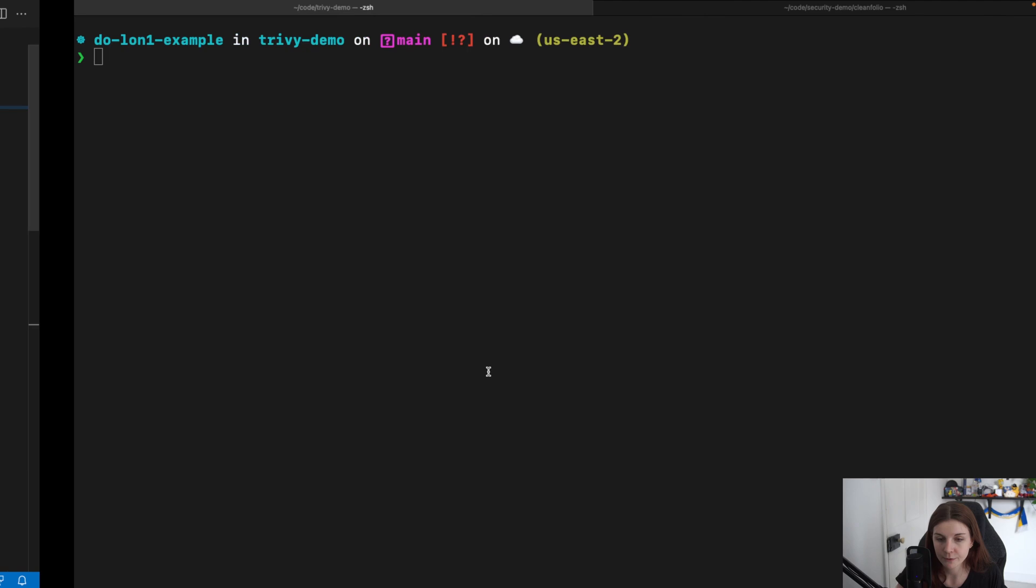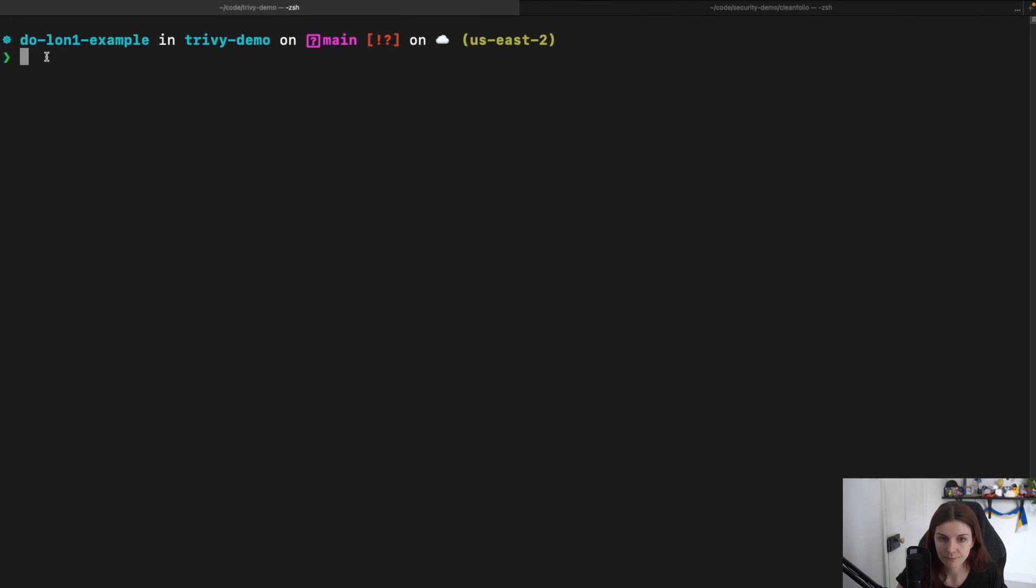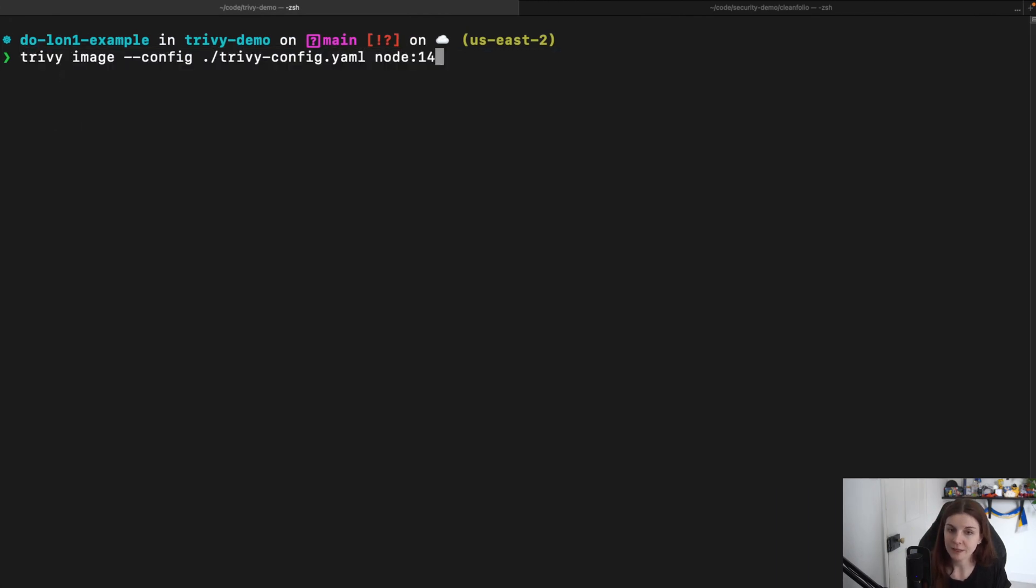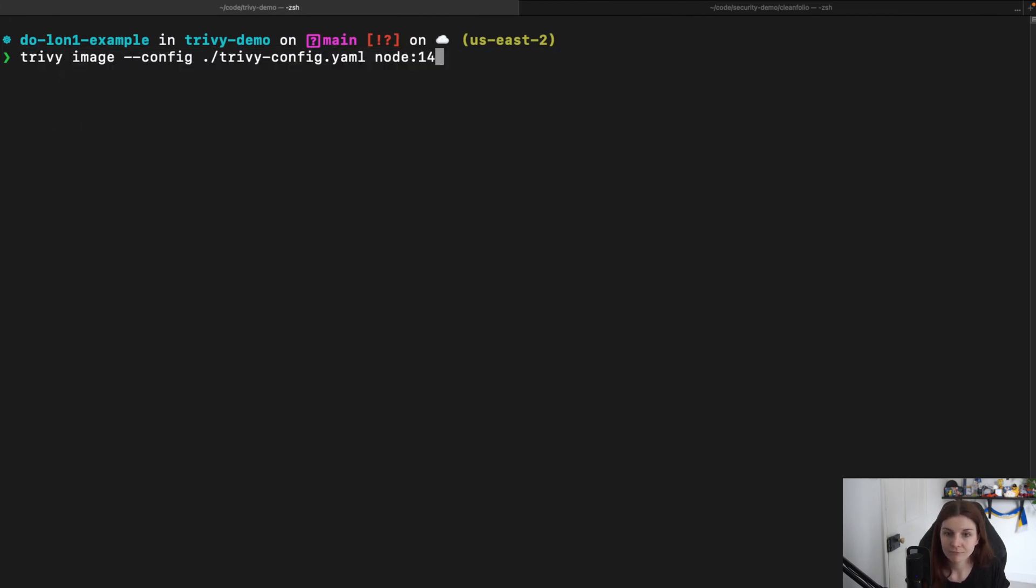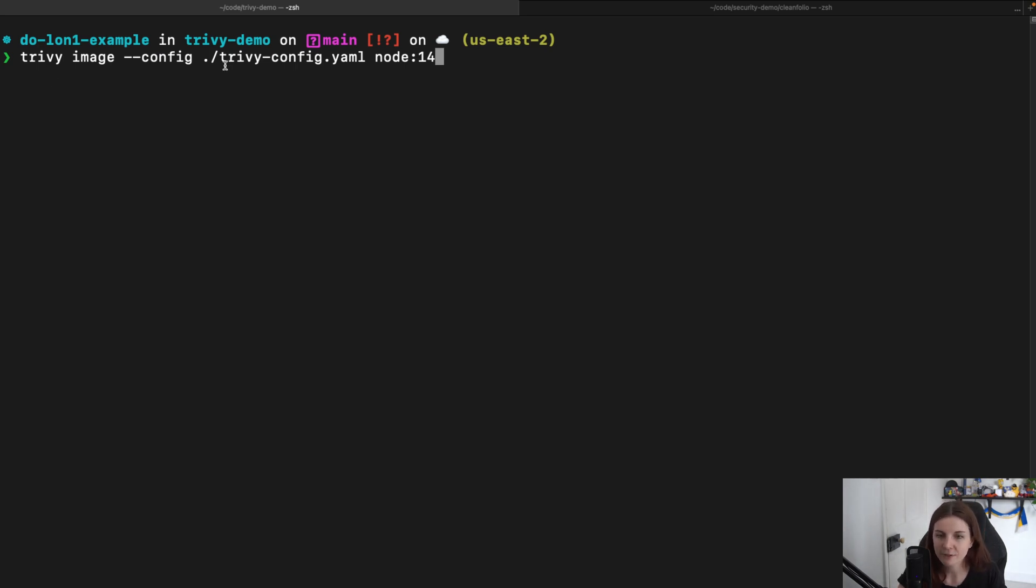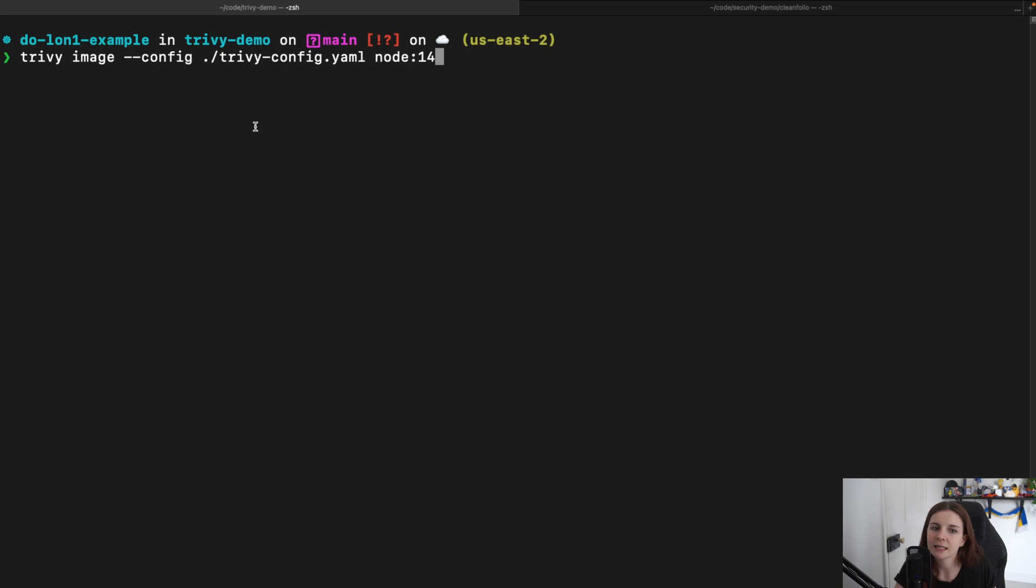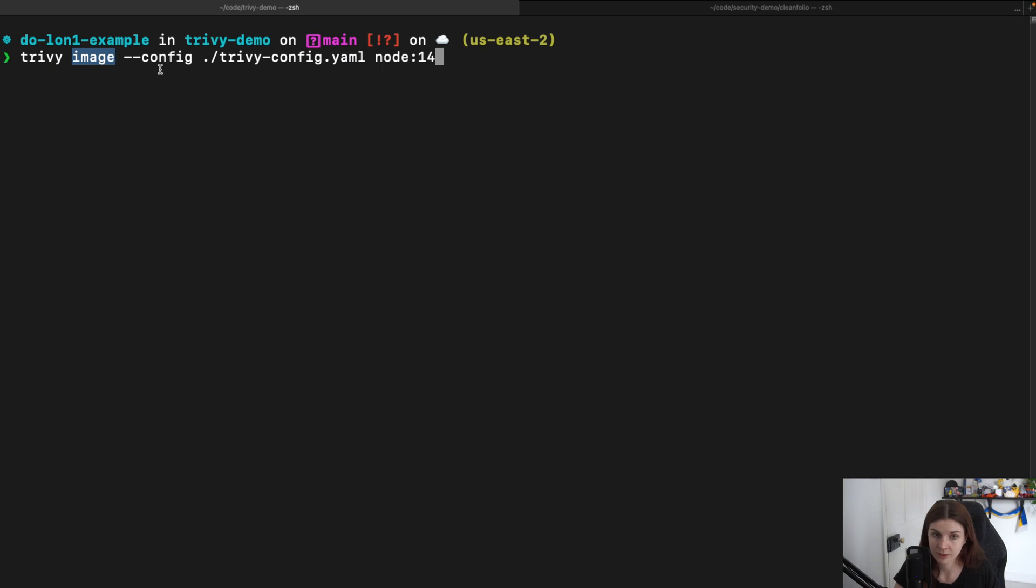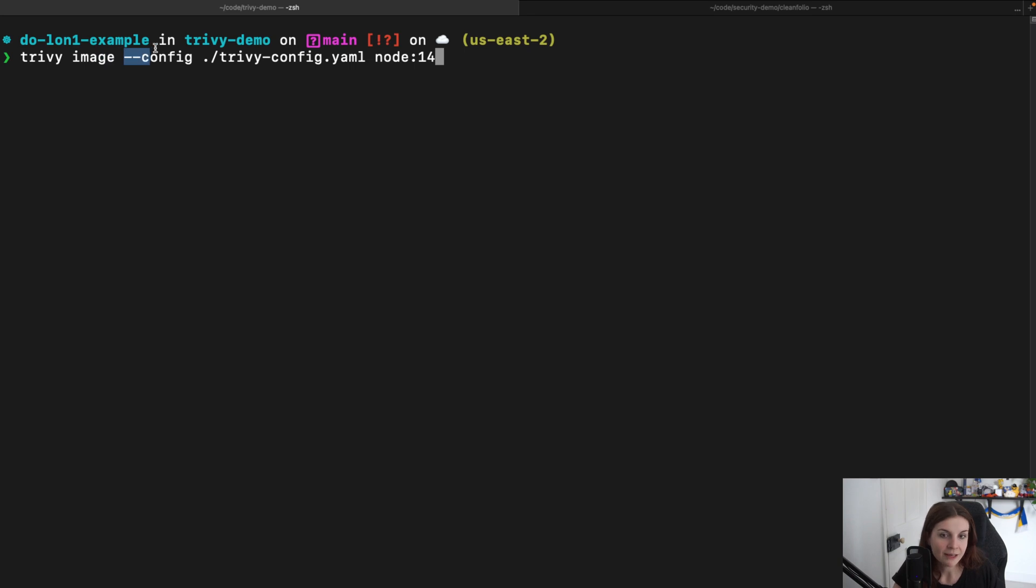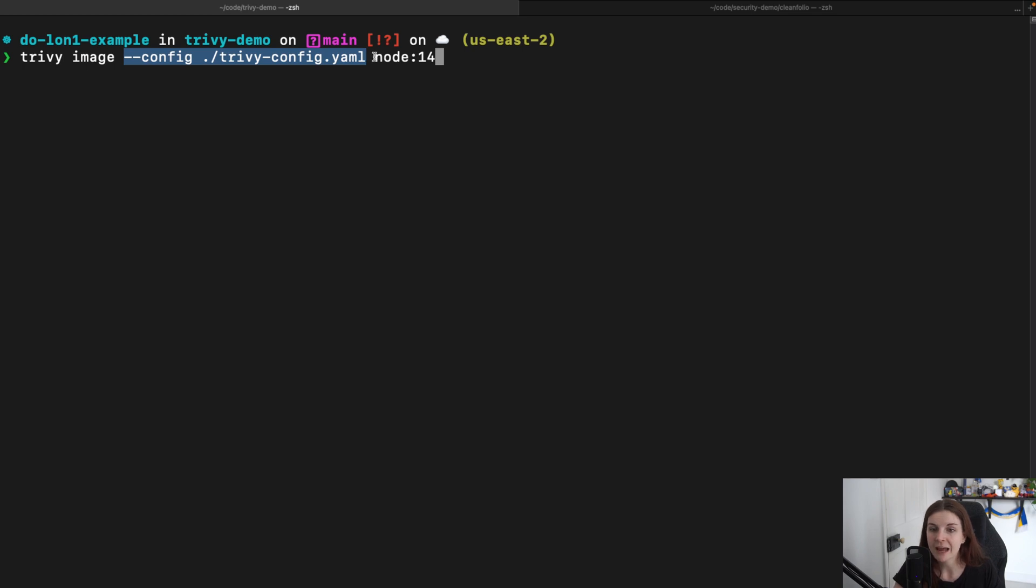Now, how would I use it? Well, you can just say trivy image config dash dash config and then specify the path to the trivy-config.yaml manifest and then what you want to scan. It's like any other Trivy CLI command. We have trivy, then what resource we want to scan. For example, file systems or image or Git repository. Then we specify the flags. In this case, we only have to pass one flag for the trivy-config.yaml manifest and then the image we want to scan.